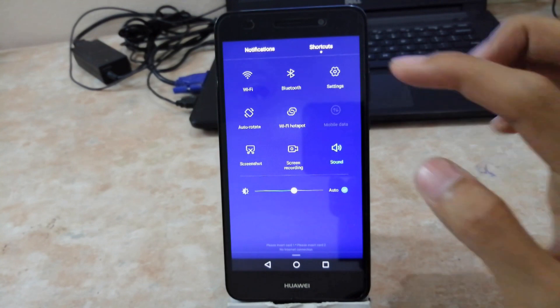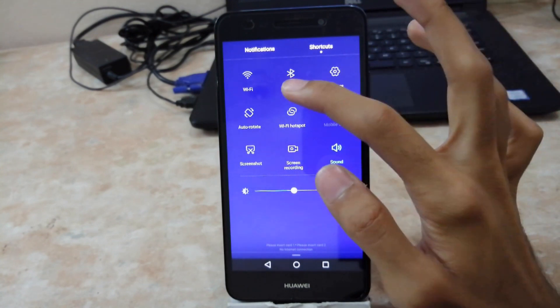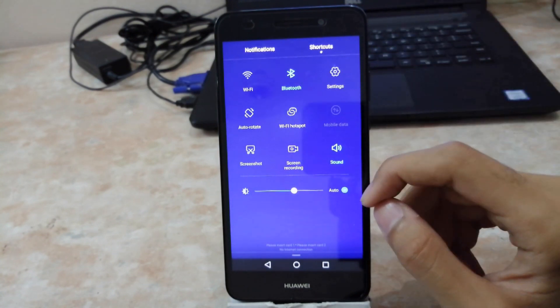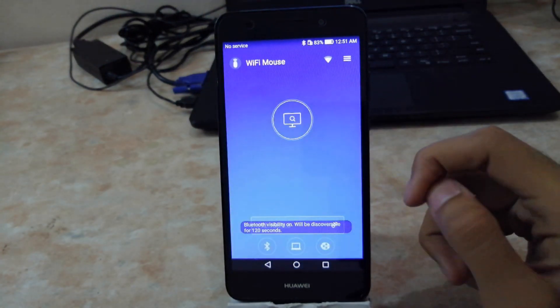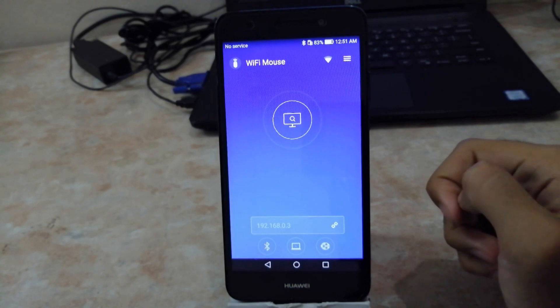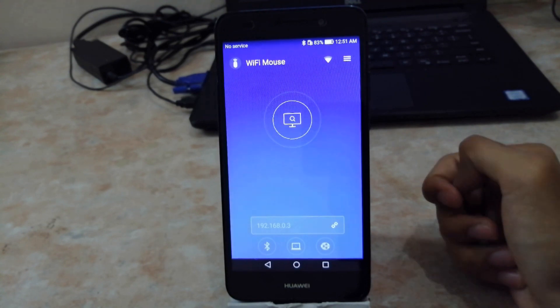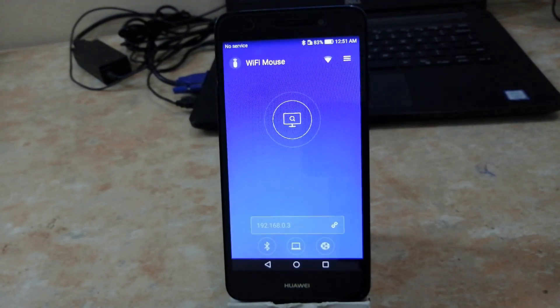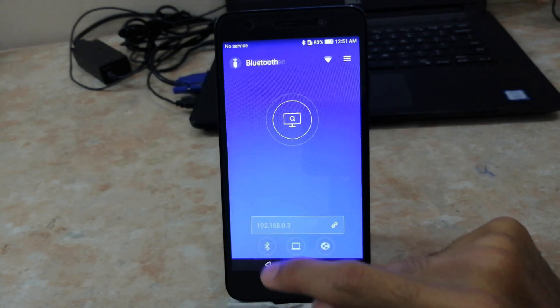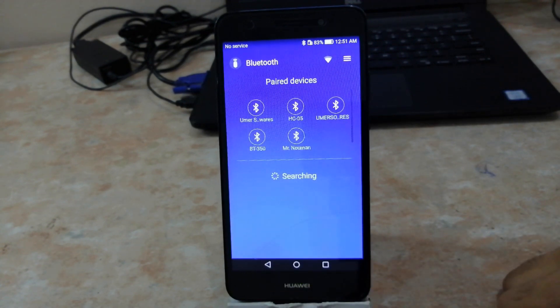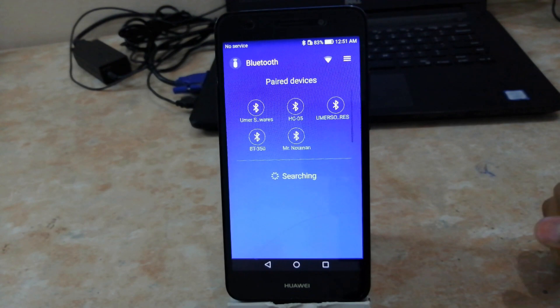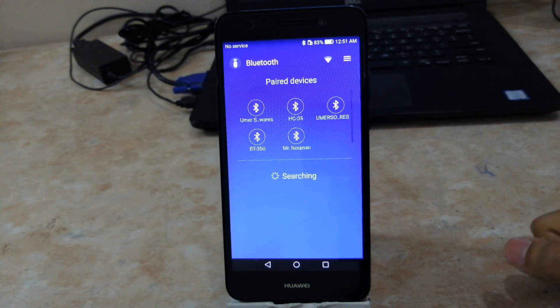If you want to establish a connection between your phone and your PC using Bluetooth, make sure that Bluetooth is turned on on both your phone and your PC. Then you can use the Bluetooth option in the app to make a connection via Bluetooth.